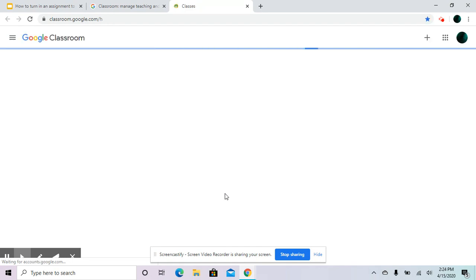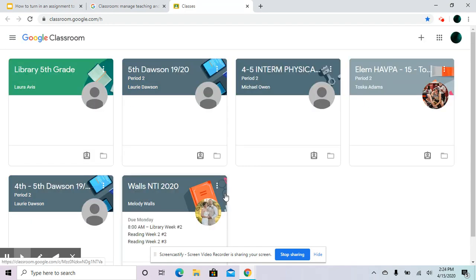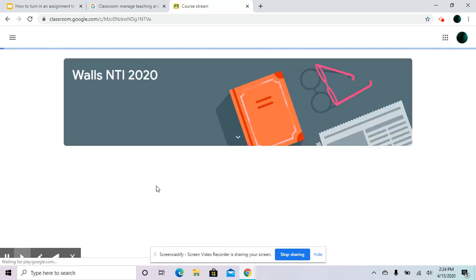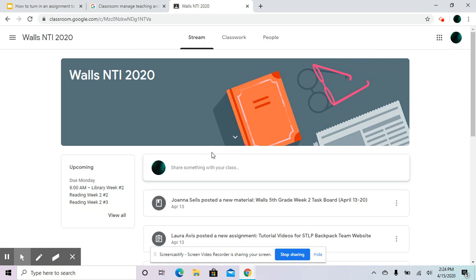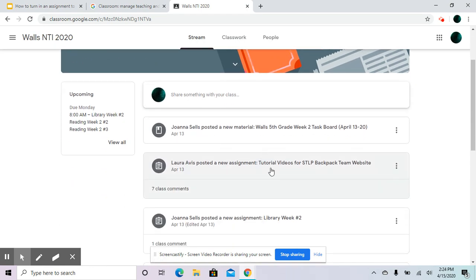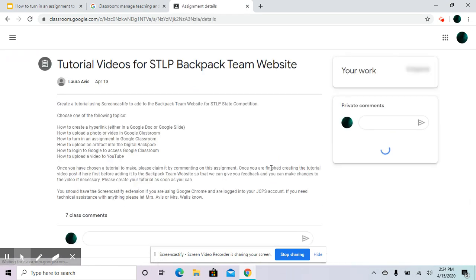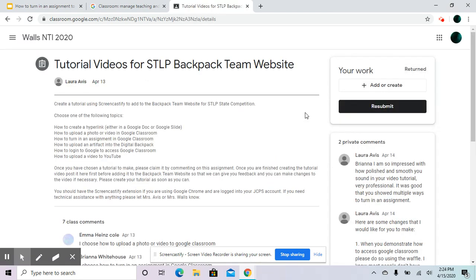Then you're going to click the right class and the right assignment that you want to turn in.